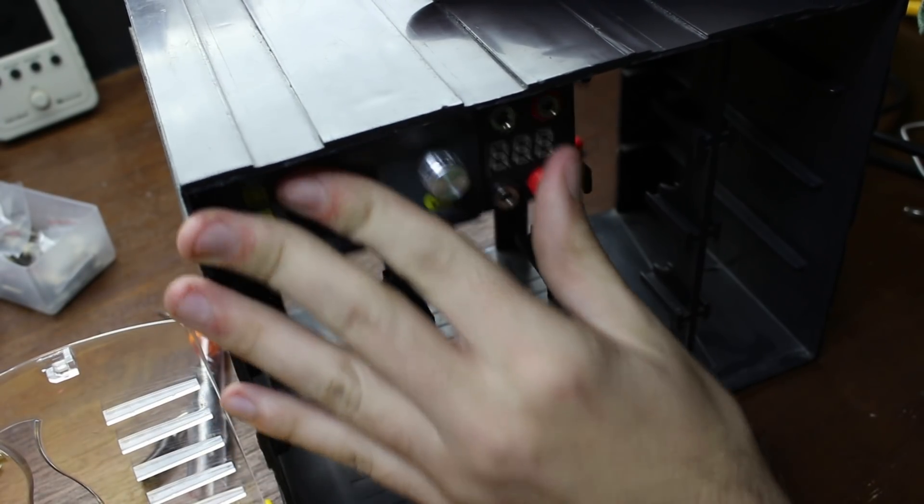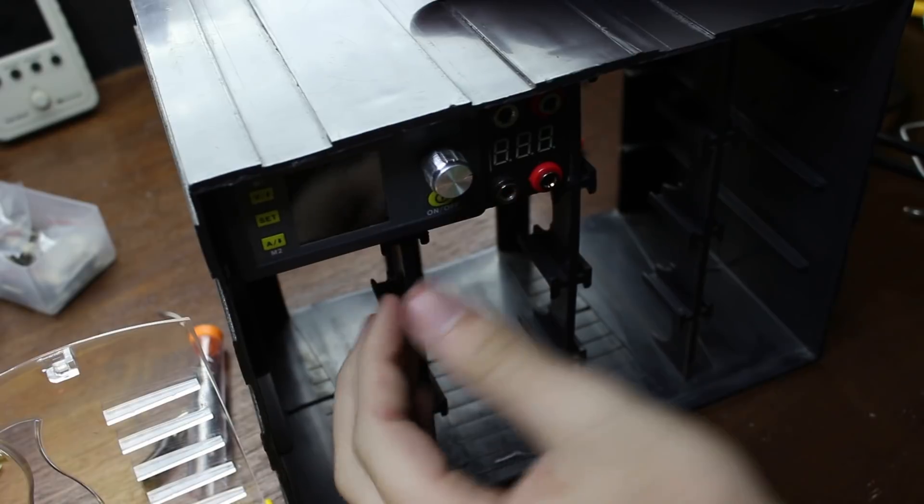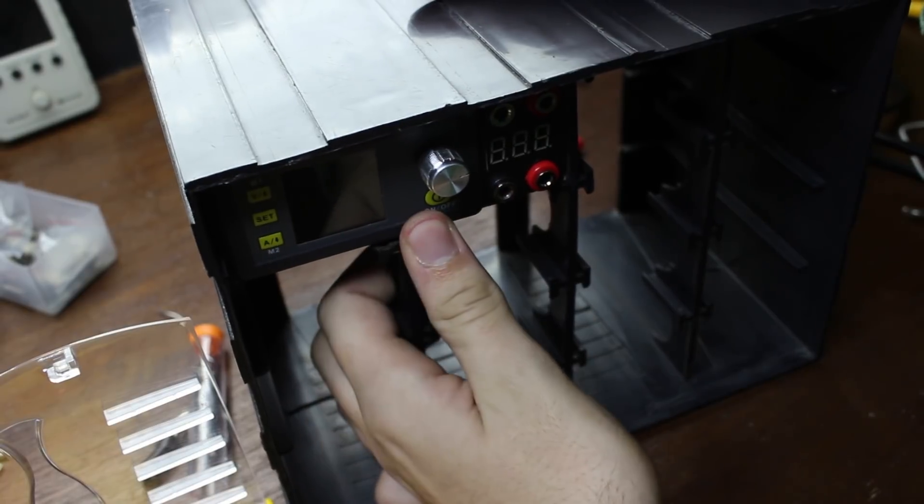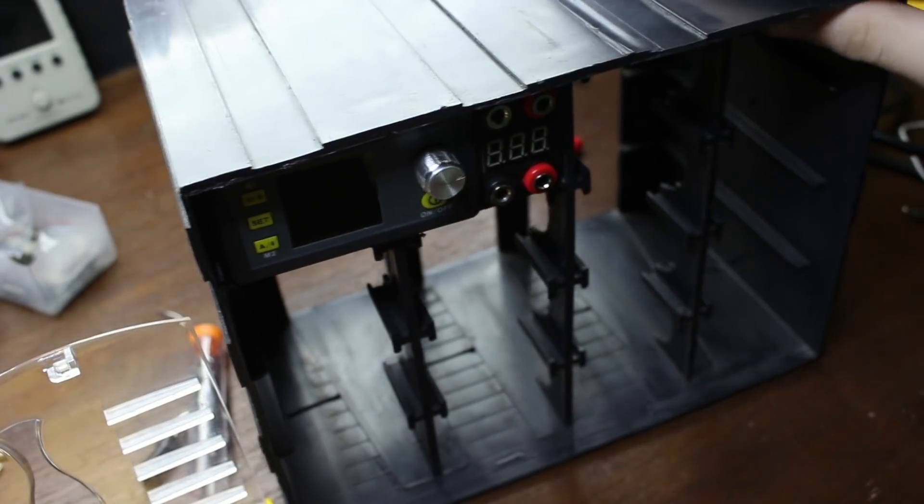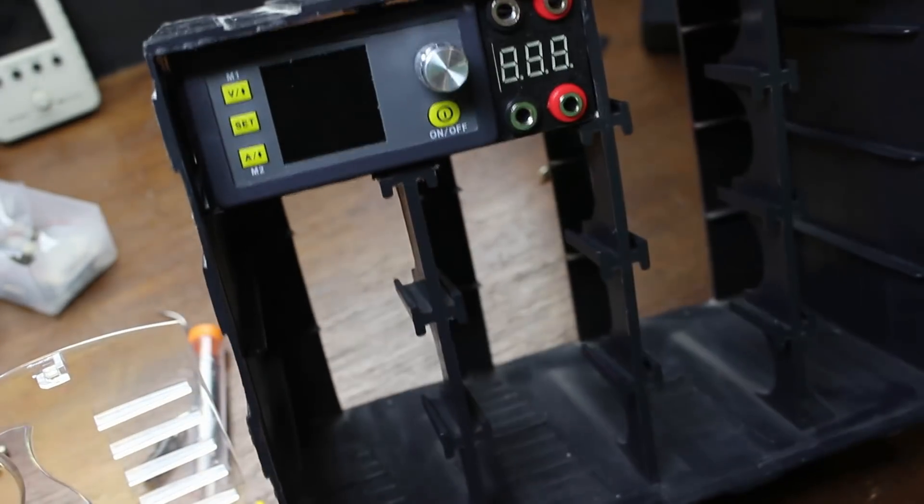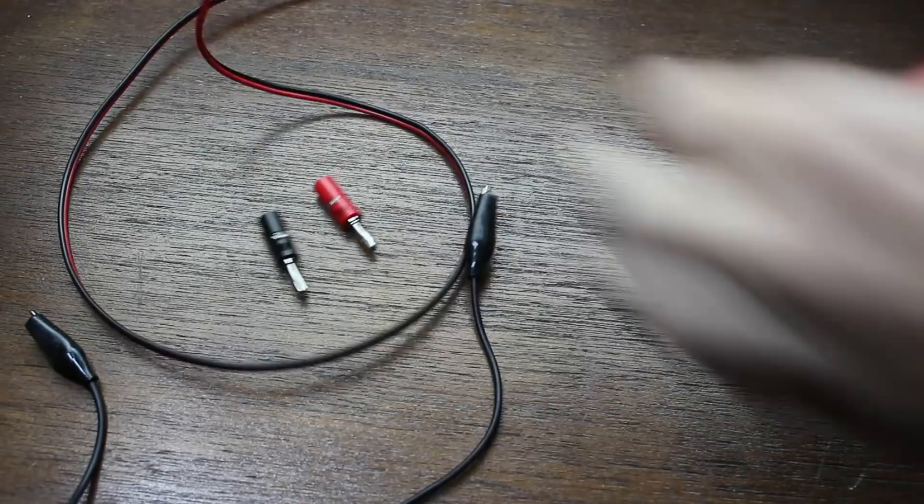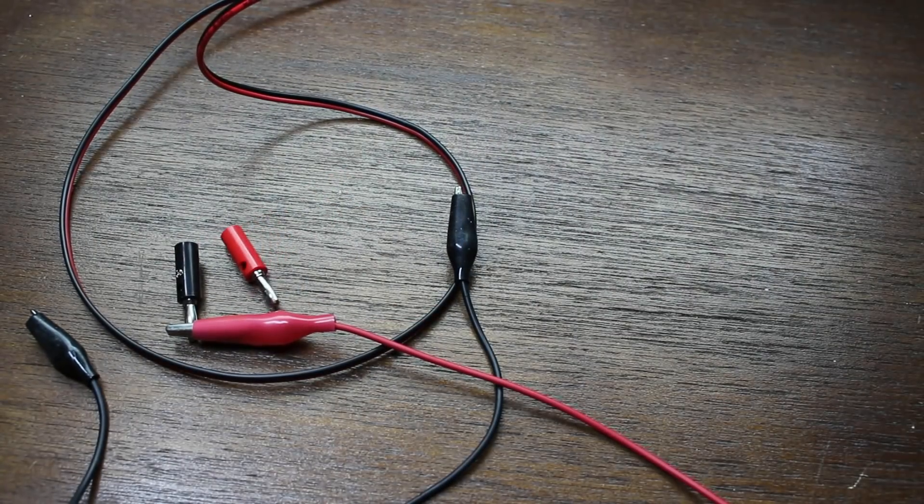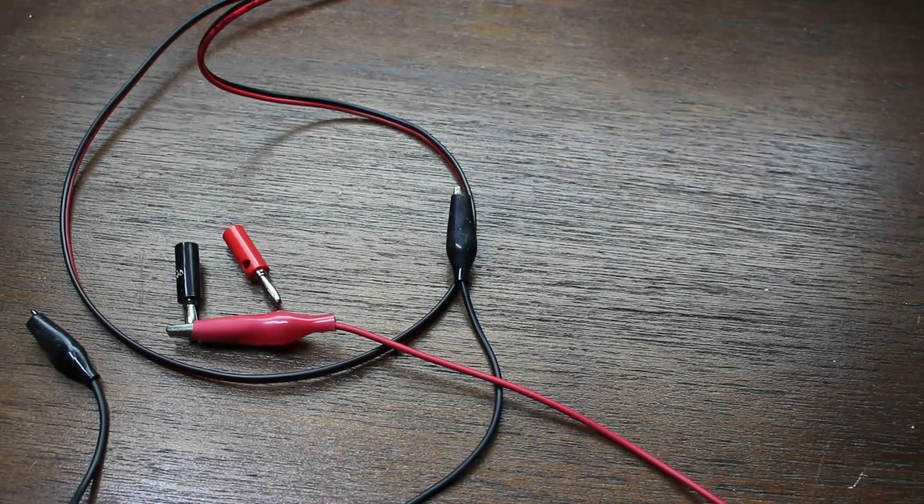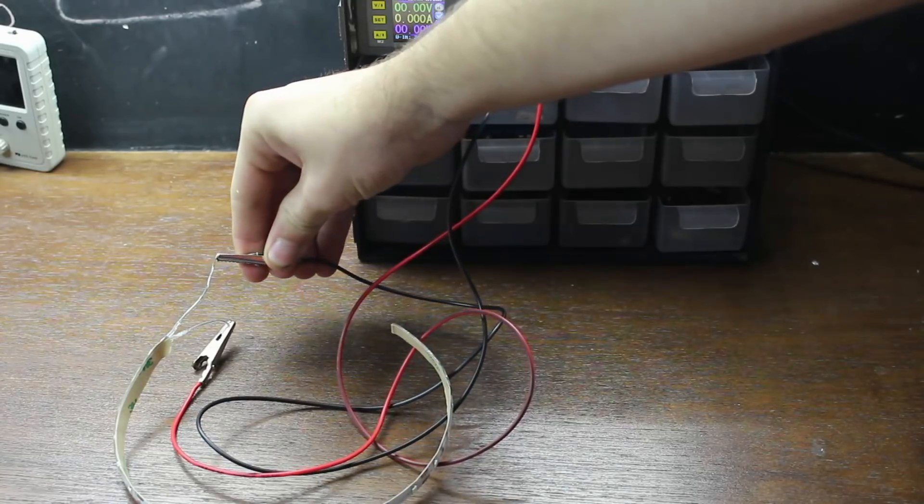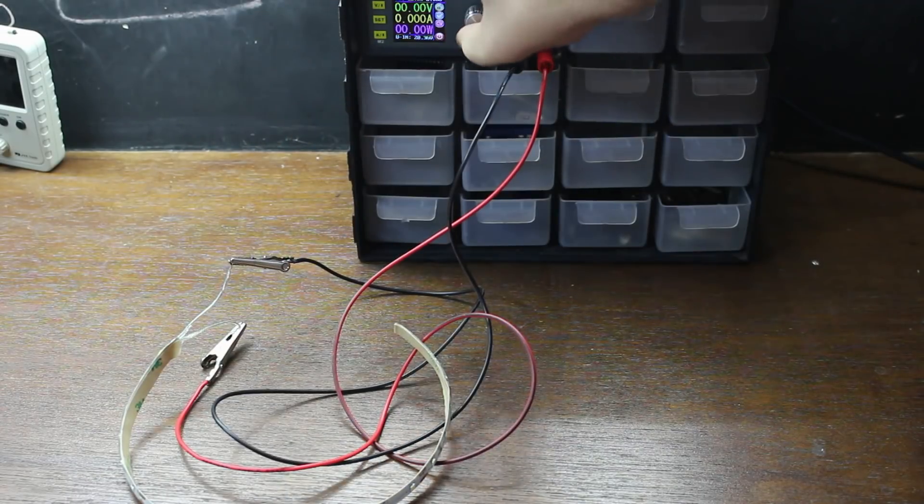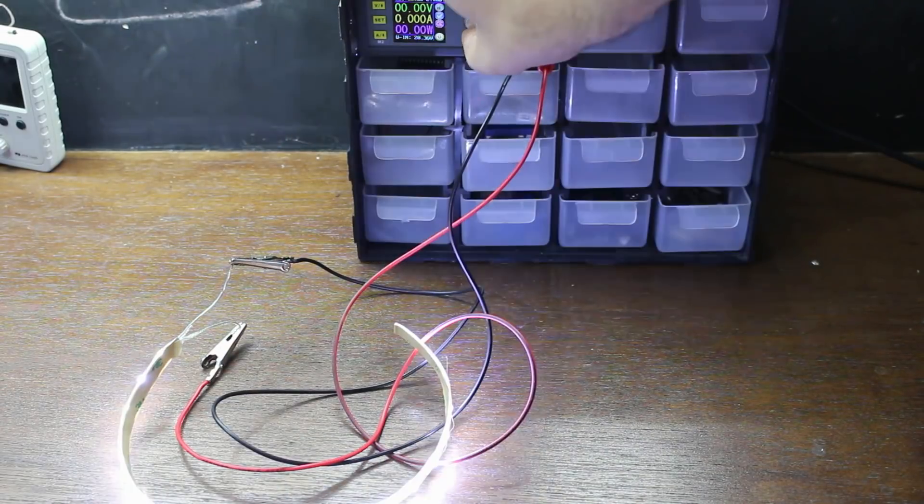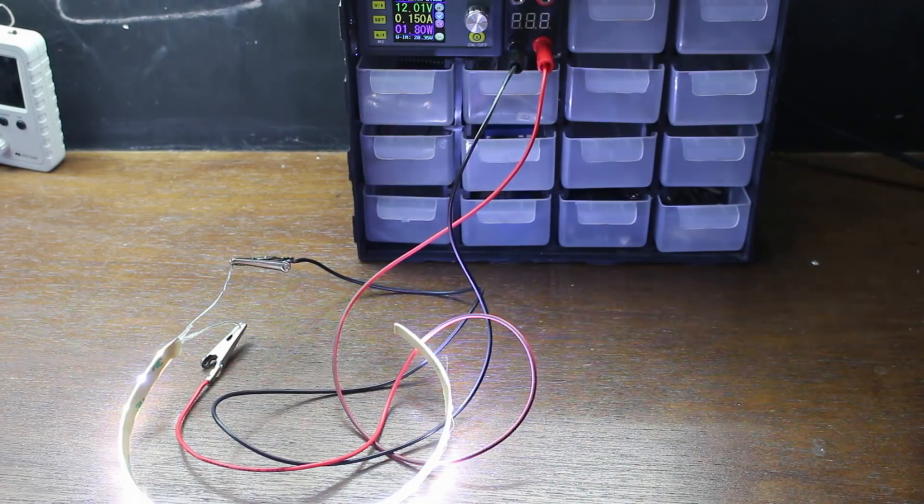The last thing to do is to make some probes and alligator clips that we can plug in. To do this, I just cut up an old pair of multimeter probes and soldered the male side of a banana jack to them, and then did the same thing with alligator clips. This allows us to either plug in the alligator clips or the probes to supply power.